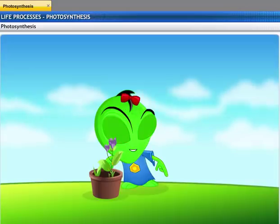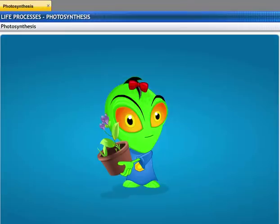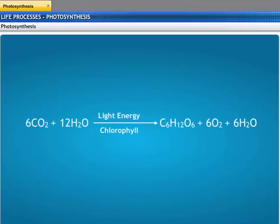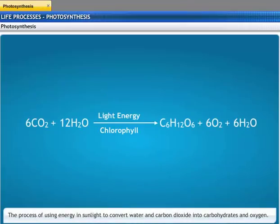So this plant can prepare its own food. That's right. Plants prepare food through photosynthesis. The process of using energy in sunlight to convert water and carbon dioxide into carbohydrates and oxygen is called photosynthesis.